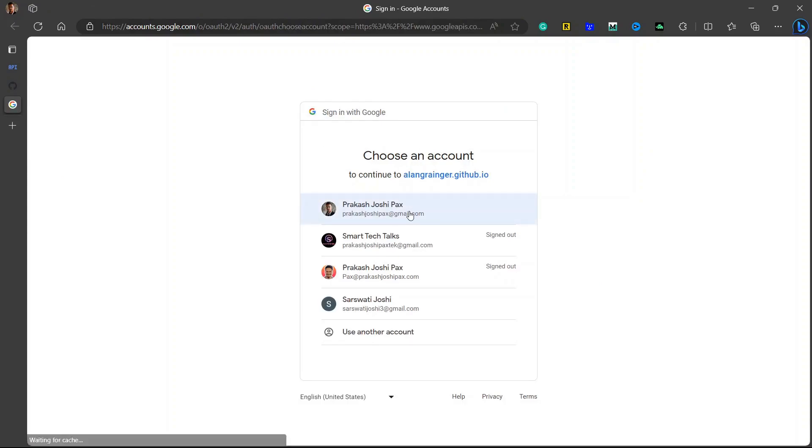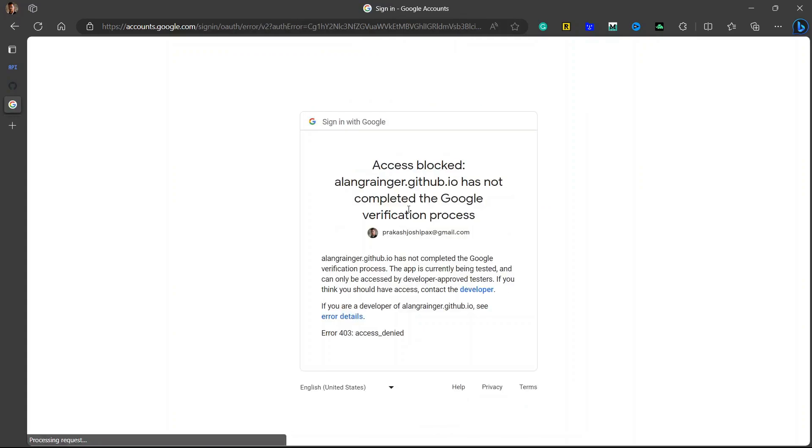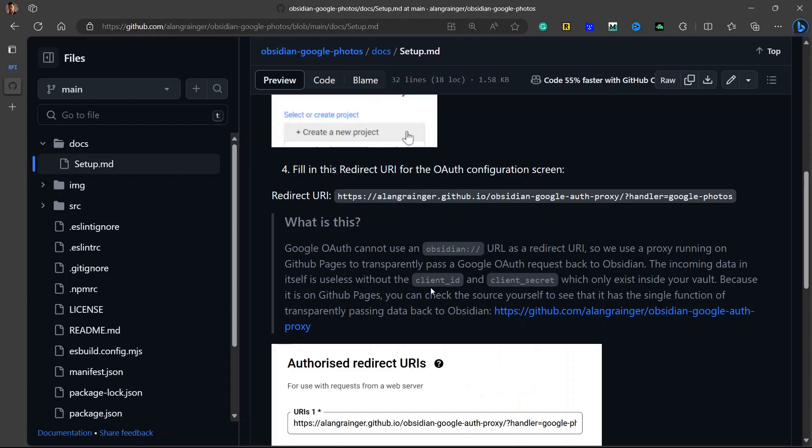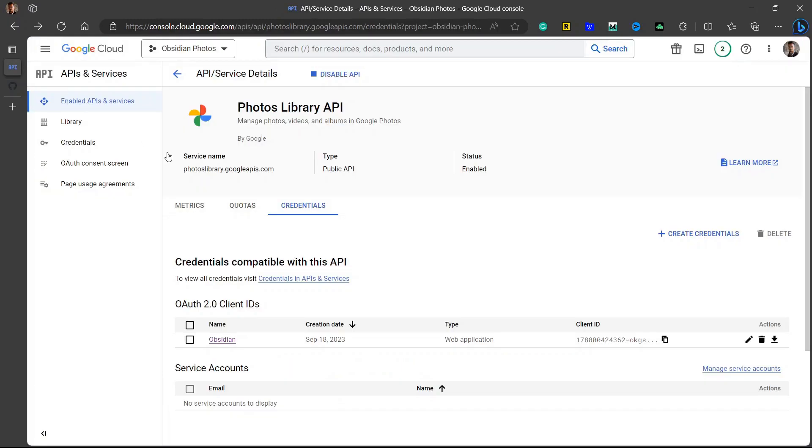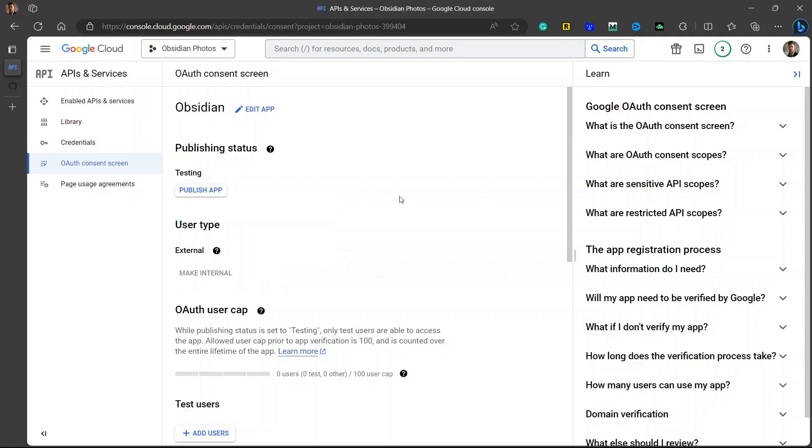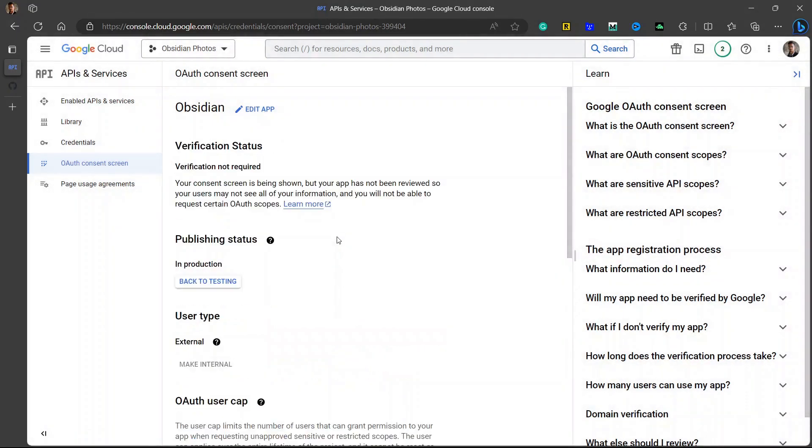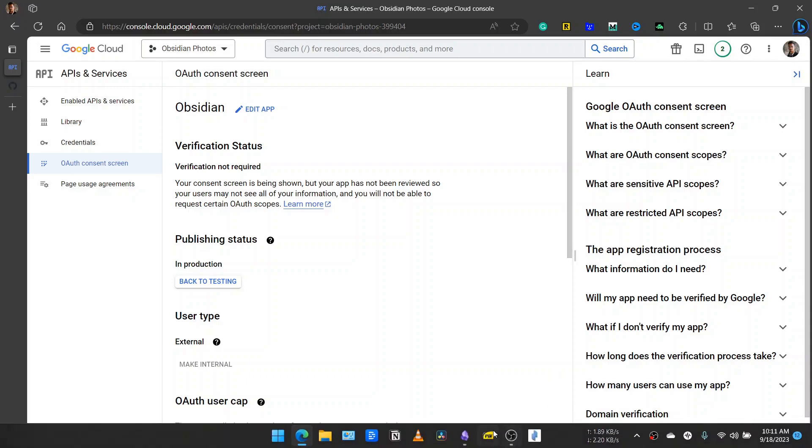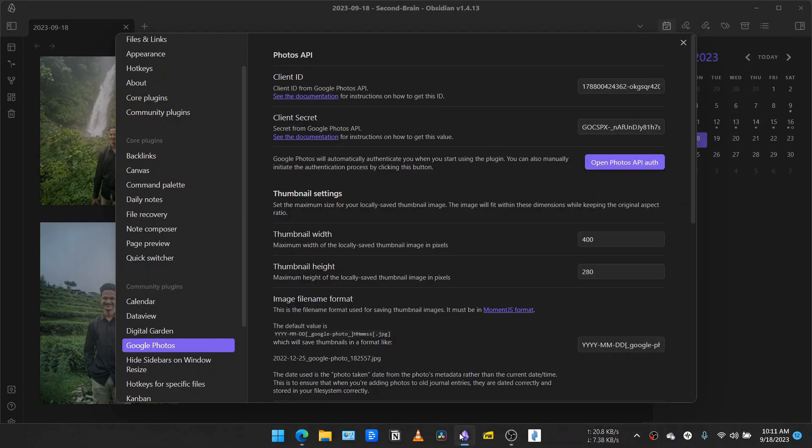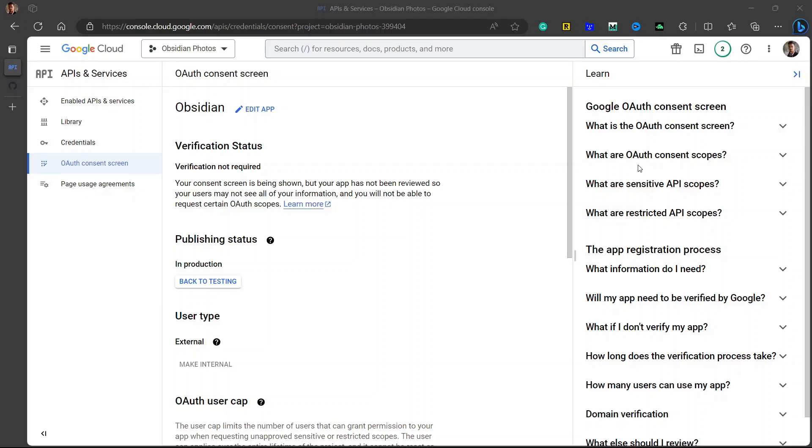Sign in with the email from where you want to add Google Photos inside your vault. It is showing me this error. I will need to check back in the API section. I will go to the OAuth consent screen and I need to publish this application before I integrate it with Obsidian. So I will click on publish, confirm. Now verification is not required. I will go back to Obsidian.